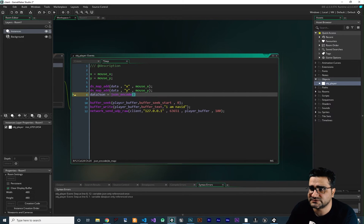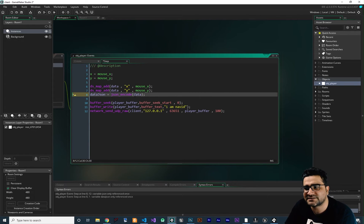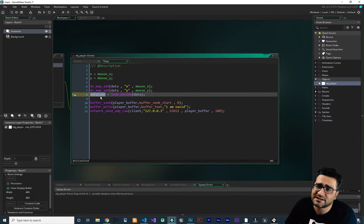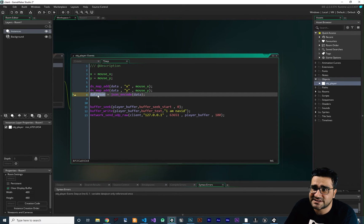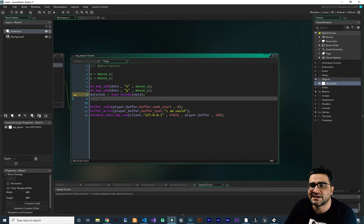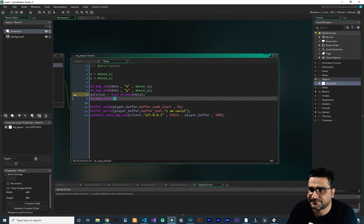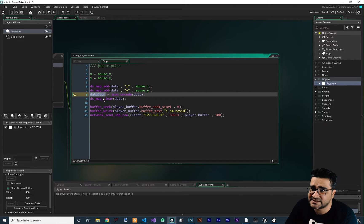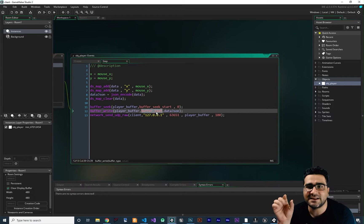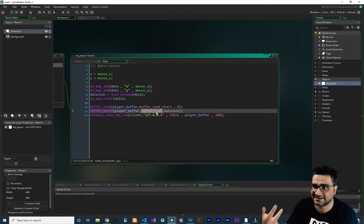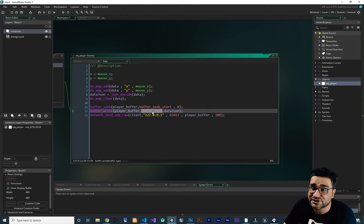Now we have our JSON with the x and y values. We can clear our map because in the next frame we want to do it again — so we say ds_map_clear with ID 'data'. Now instead of sending 'I am Navid', I want to send this data_json. The buffer type should be buffer_text because we don't want any terminating character at the end of this JSON string. If you don't set buffer_text, it will give you an error on the Node.js side. The port I want to use is 8080.